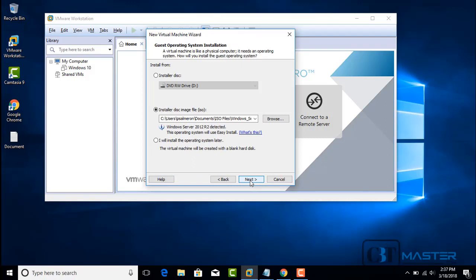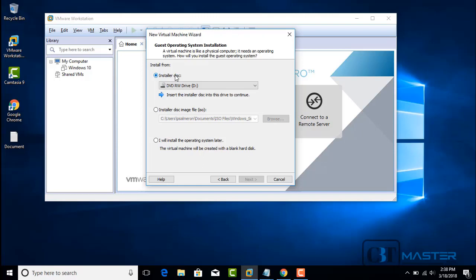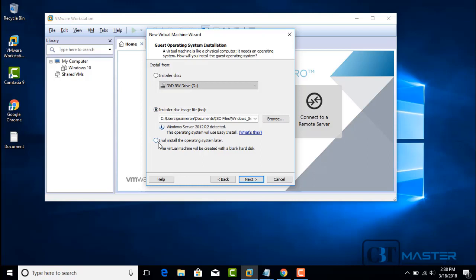Now we have to select the media. The first option is for a physical disk — if you have a physical disk, you can put it in your workstation and the virtual machine will boot up from it. Install Disk Image is an ISO file that will be on your local hard drive. I will select 'I will install the operating system later.' Click Next.